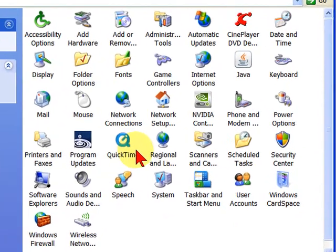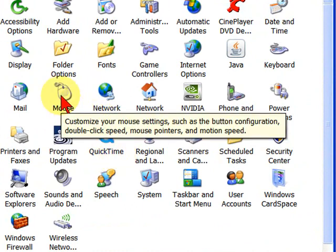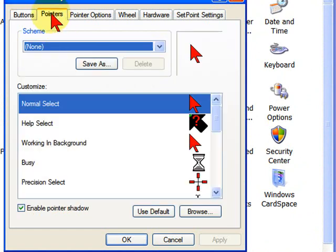And on your Control Panel, you're going to look for a mouse and click Mouse. And when you get to the Mouse Properties page, you're going to select Pointers.